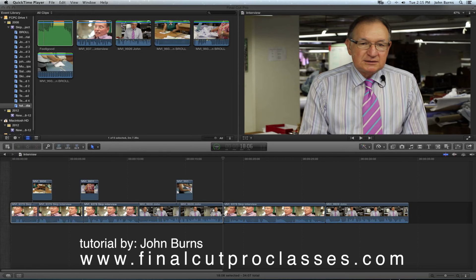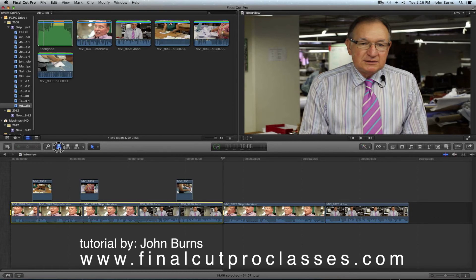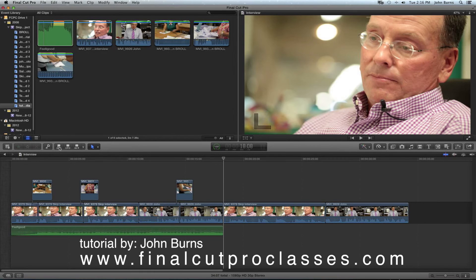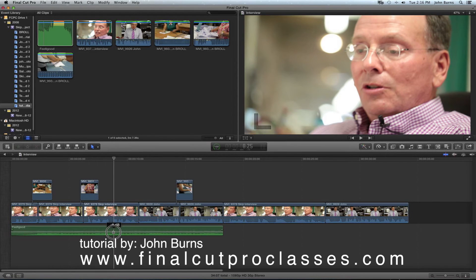Now we have our in and out marks on the storyline and an in point on the song. I set it back to All so the buttons turn white. When I hit the Connected Clip button, the song goes underneath the interview exactly where the marks told it to. Then I grab the audio level line and drag it down to lower the volume since I know it'll be too loud.